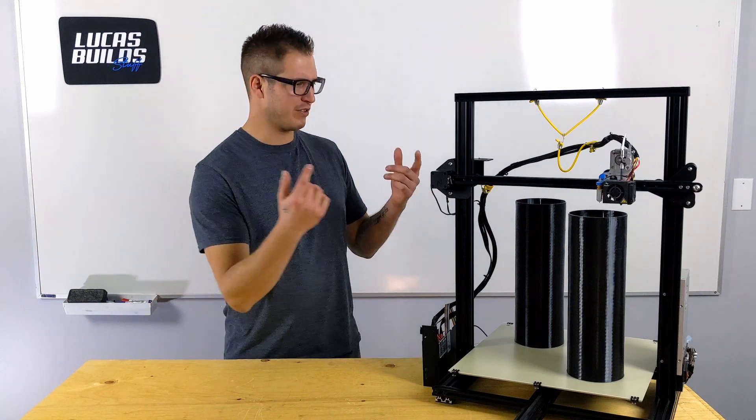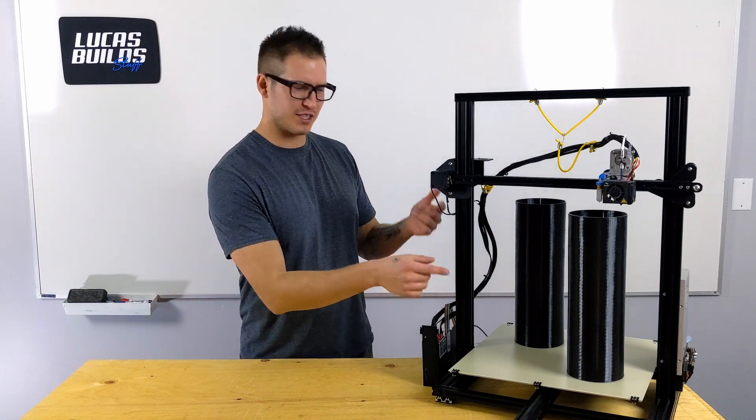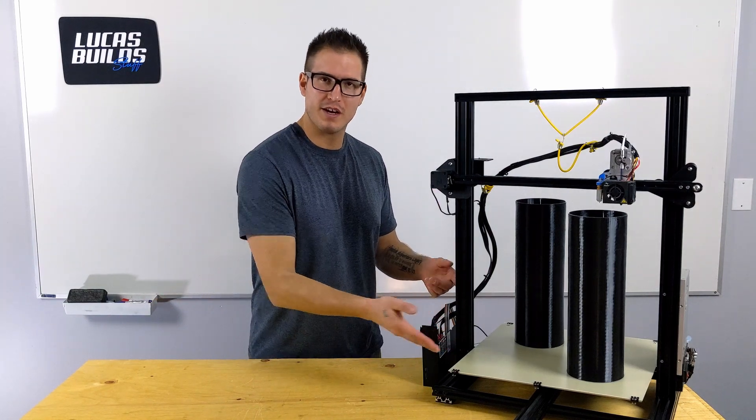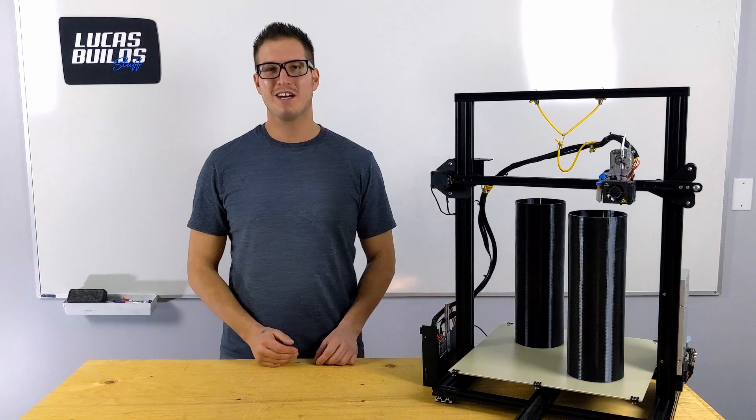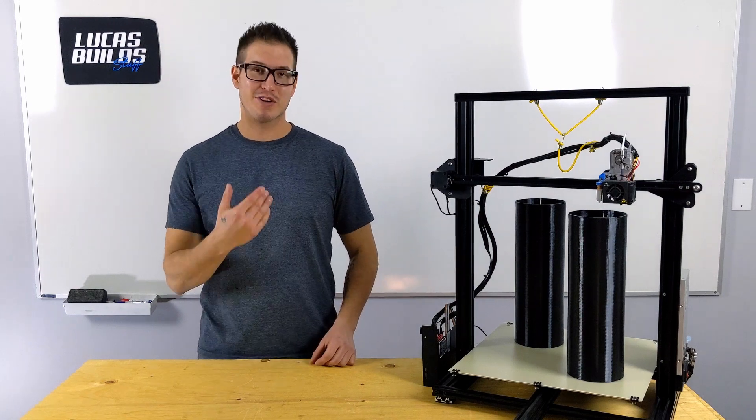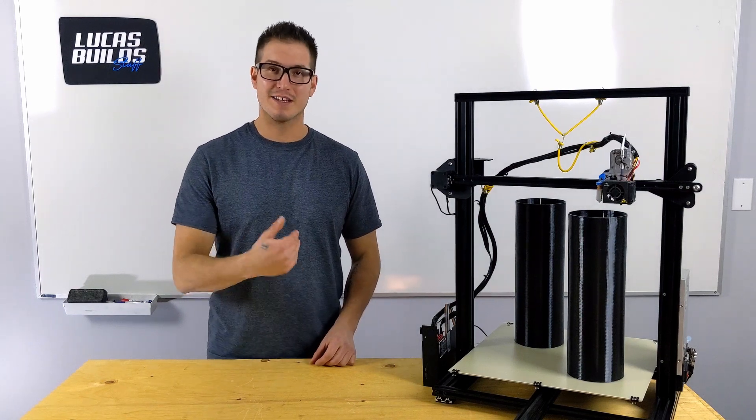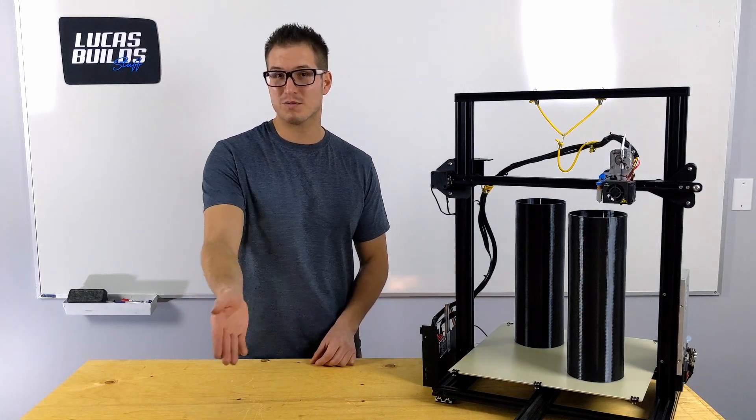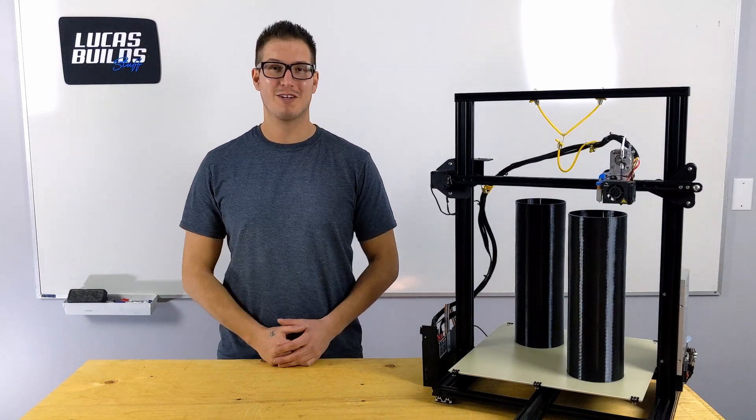Why would you possibly want to print two tall objects one at a time on the same print bed? Well, I actually think it's a great idea, and in this video I'm going to give you my reasoning as well as show you how you can do it too.